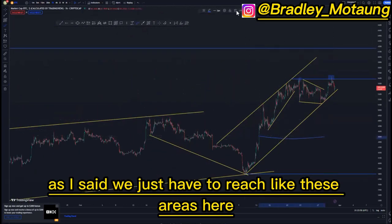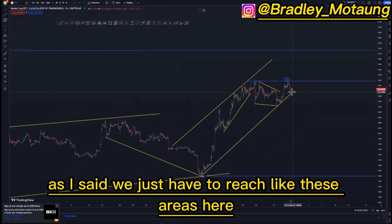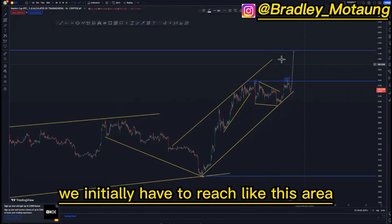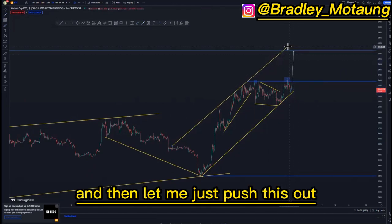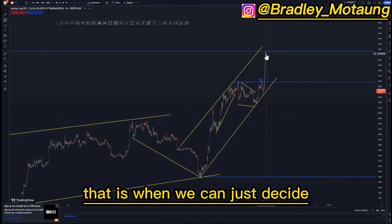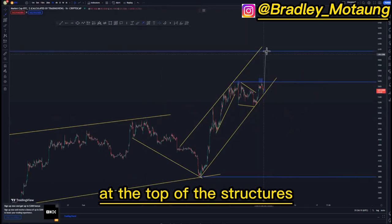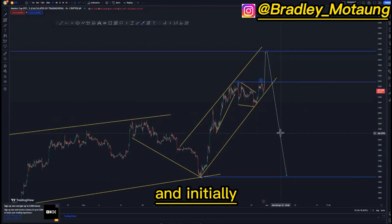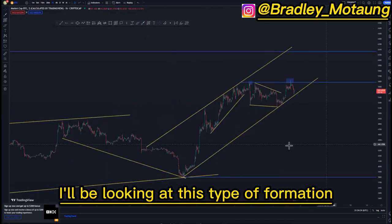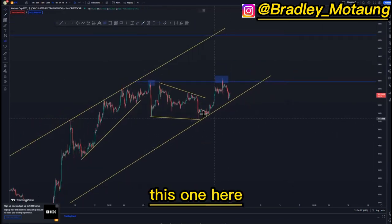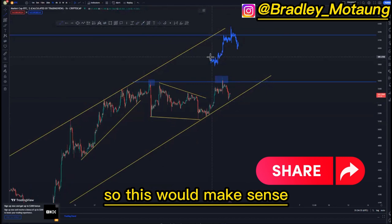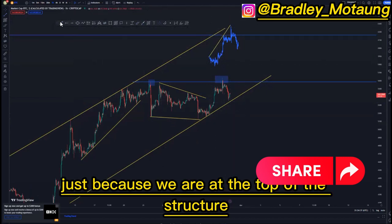That was a nice setup, but I think we still have to push to the upside. As I said, we just have to reach these areas here initially. After reaching the top of the structure, that is when we can decide on looking for those selling opportunities at the top of the structures in the right areas. The thought process would be pretty simple — I'll be looking at this type of formation at the top of the structure, just like this. This would make sense because we are at the top of the structure.